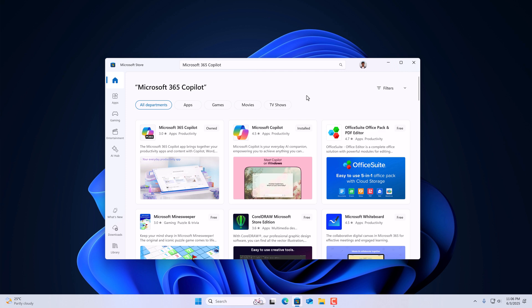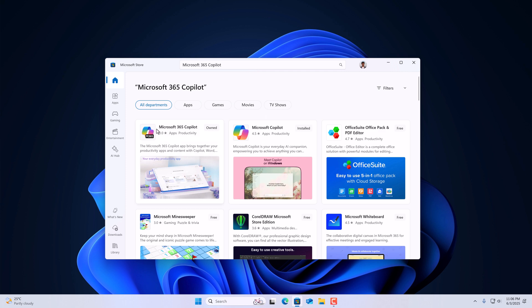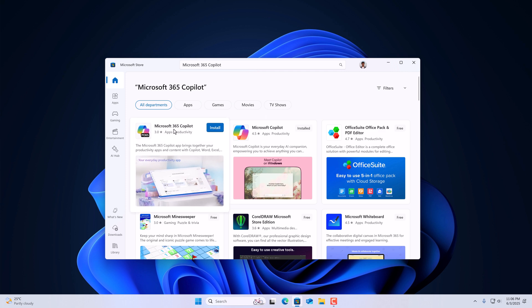Here we have two copilots. One is Microsoft Copilot, which is just a copilot application. However, if you want the copilot feature in your Microsoft 365 applications, then you have to install Microsoft 365 Copilot.